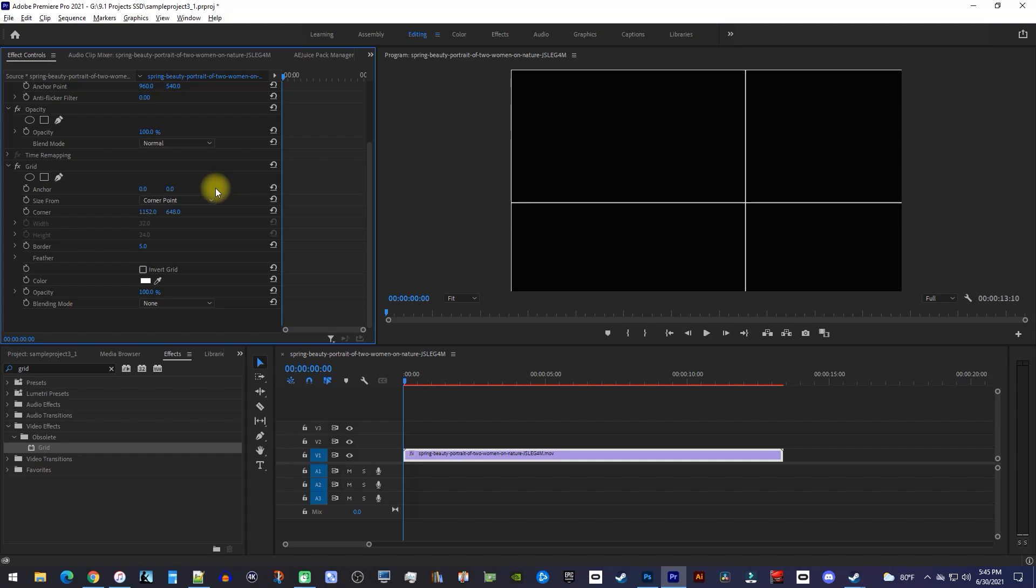Then click on the Size From dropdown and select Width and Height Sliders.